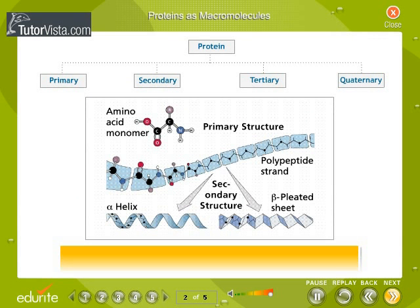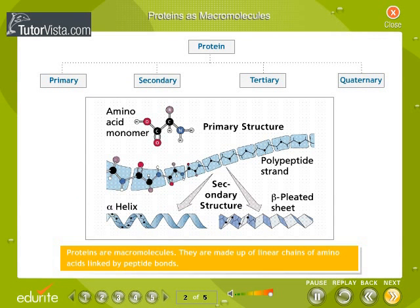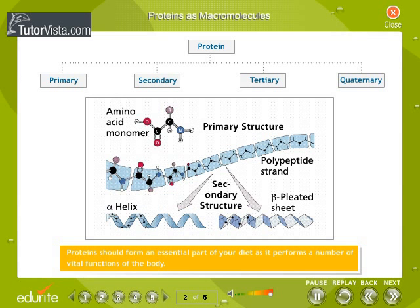Proteins are macromolecules. They are made up of linear chains of amino acids linked by peptide bonds. Proteins should form an essential part of your diet as they perform a number of vital functions of the body.